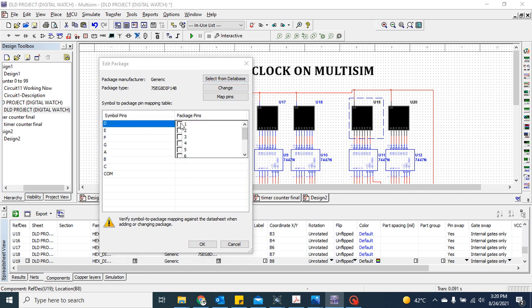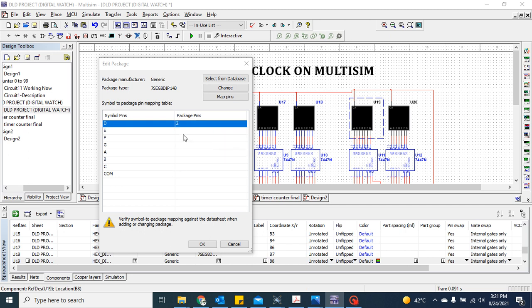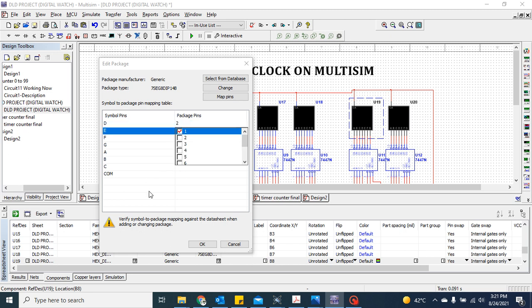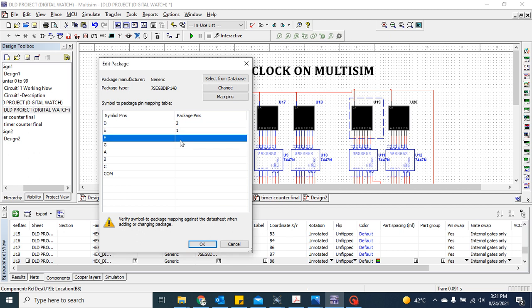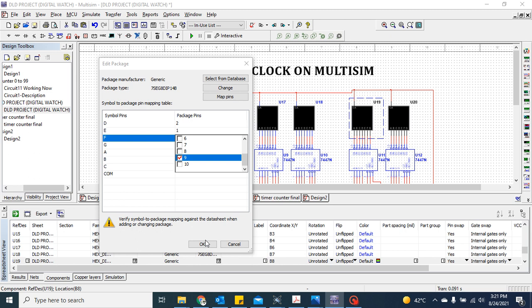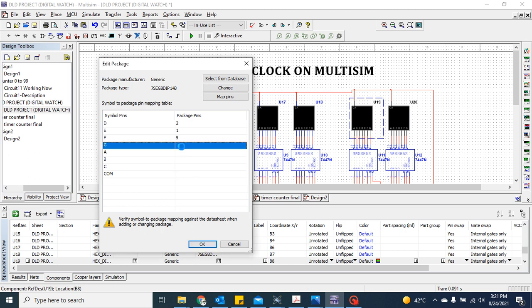Go back to the circuit. If you click on the package pins, D belongs to 2, E refers to 1, F to 9. This is a very important process to get the right footprint.